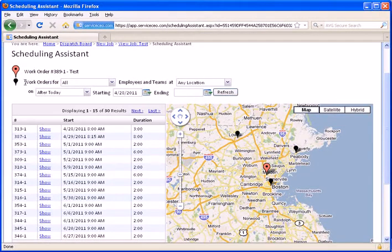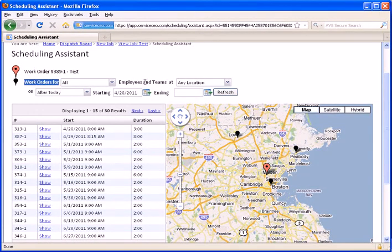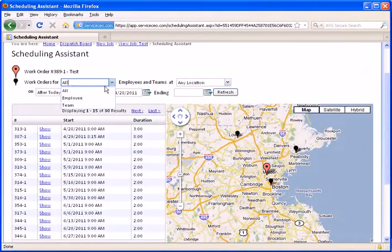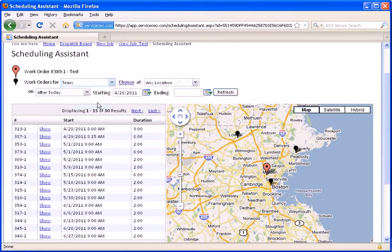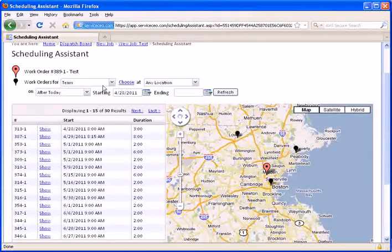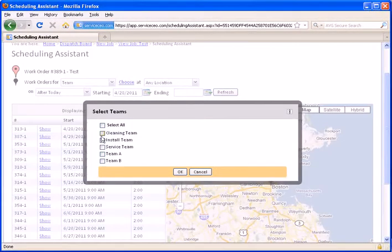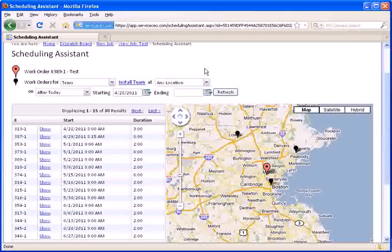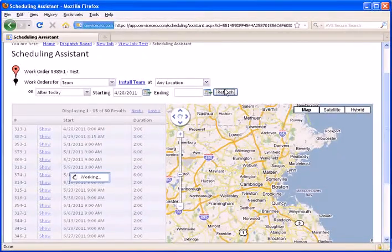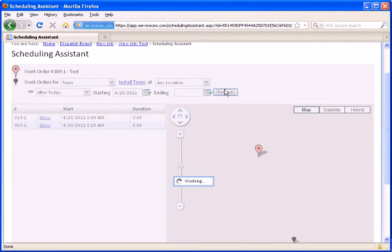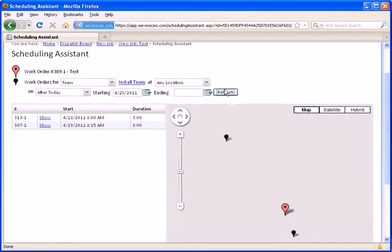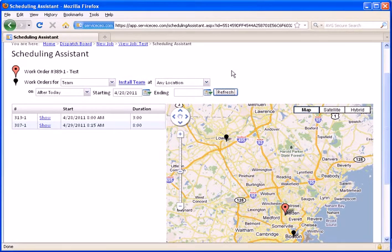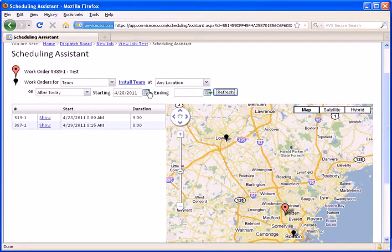The first filter here is the Employees or Teams filter. I can choose to show all employees or a particular employee or a team. For example, if I only wanted to see the Install Team here, I can choose the Install Team. I need to hit refresh every time we change our filter criteria, but this is showing me a list of every job that's assigned to the Install Team after today.